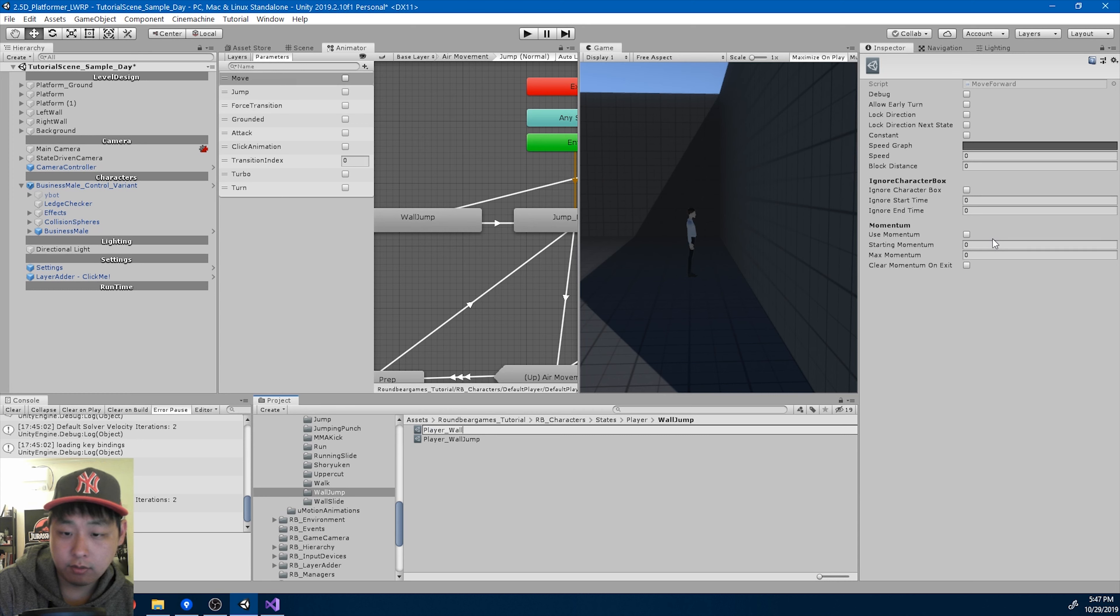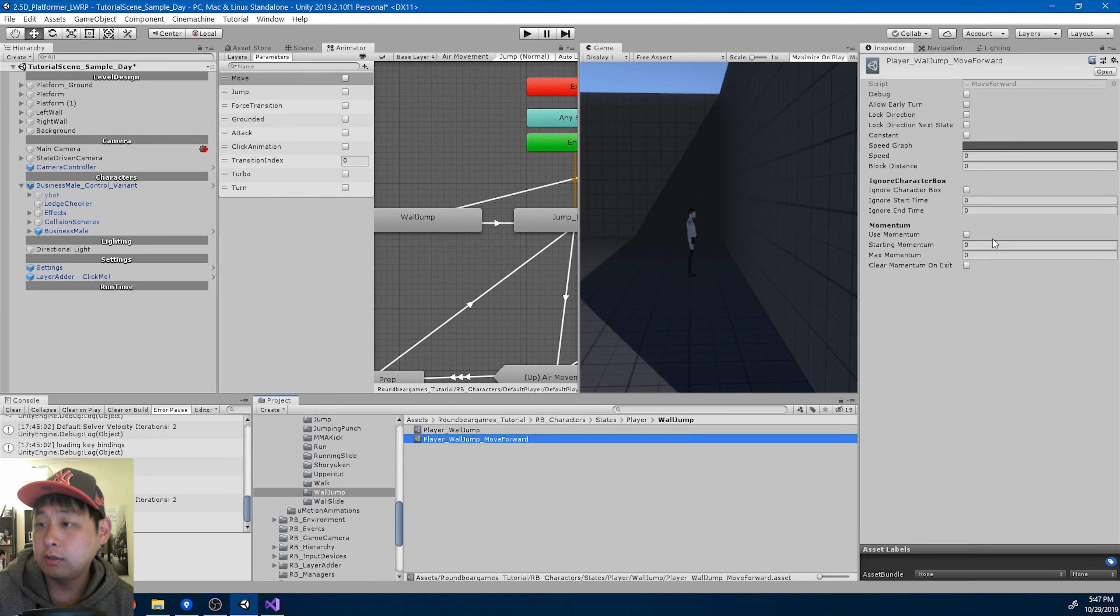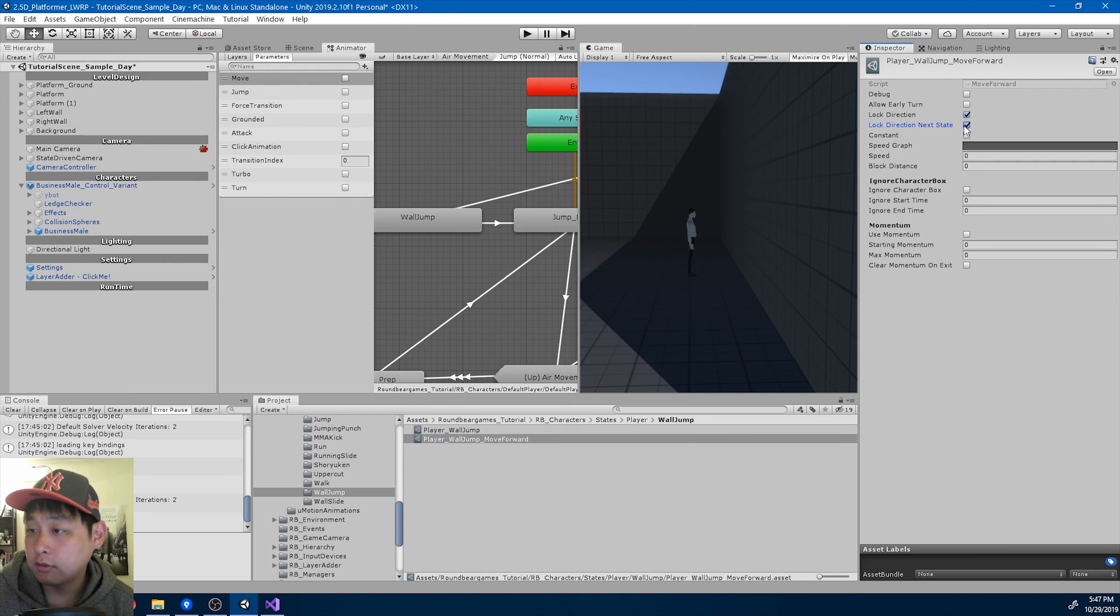Player wall jump, move forward. Lock direction, lock direction, next state, constant. You're not going to turn during the wall jump.